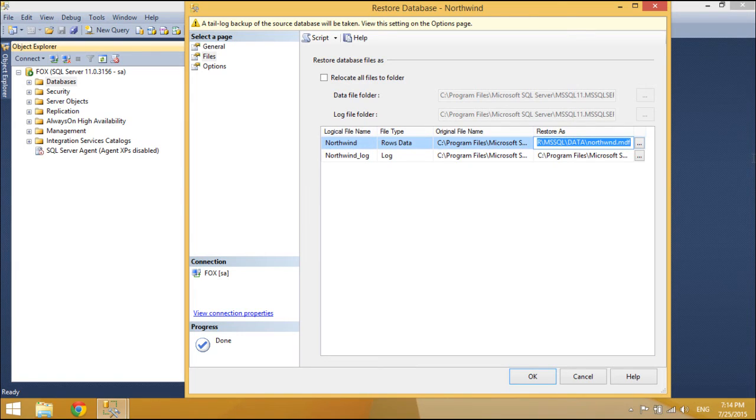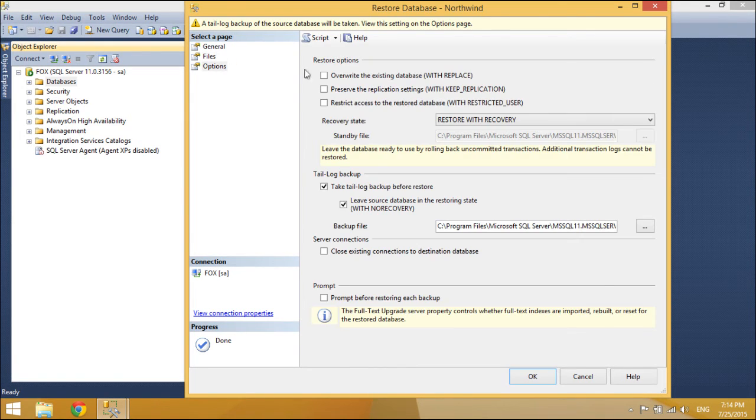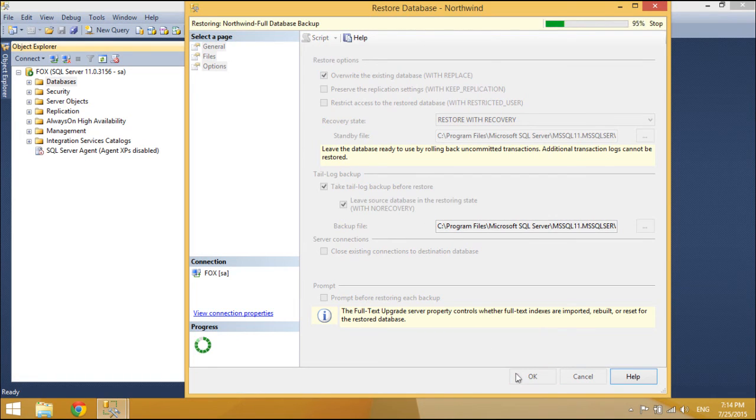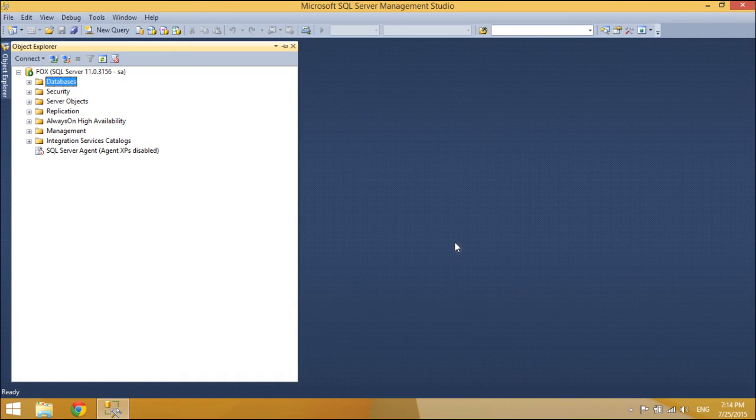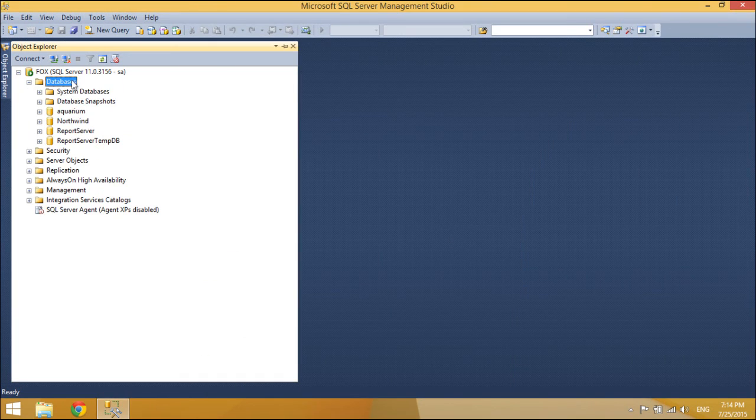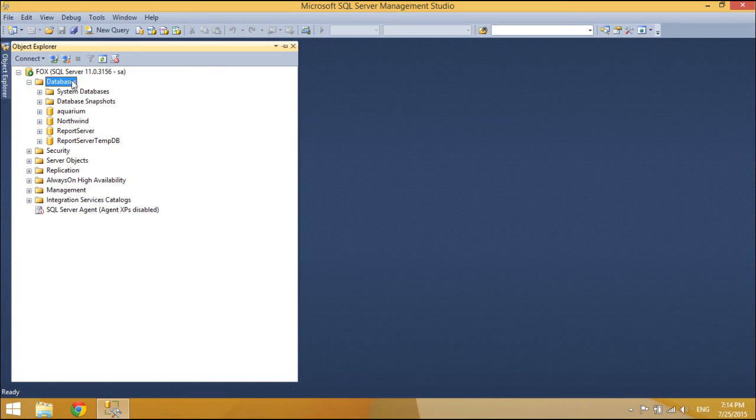However, SQL backup files store information about where data files are copied, so if there are any file system problems such as the destination directory not existing or conflicting data file names, an error will occur. These problems are common when restoring a backup created on a different SQL Server installation.